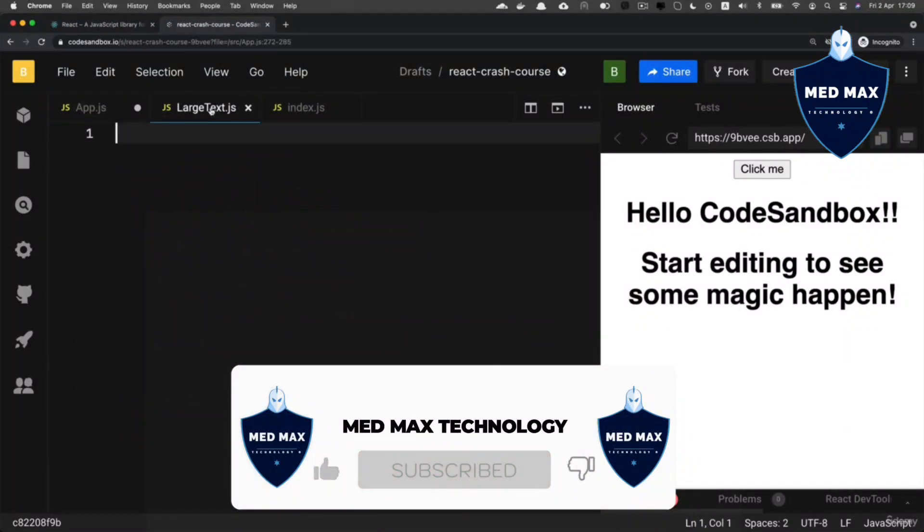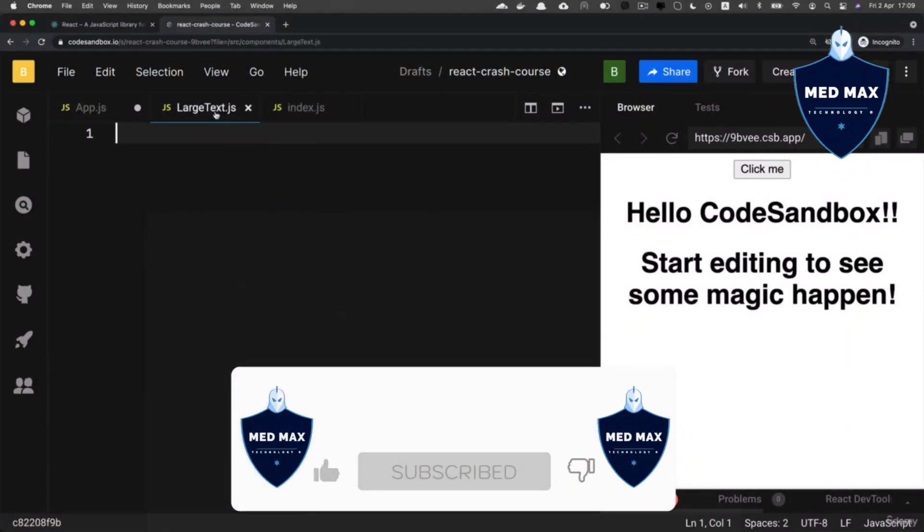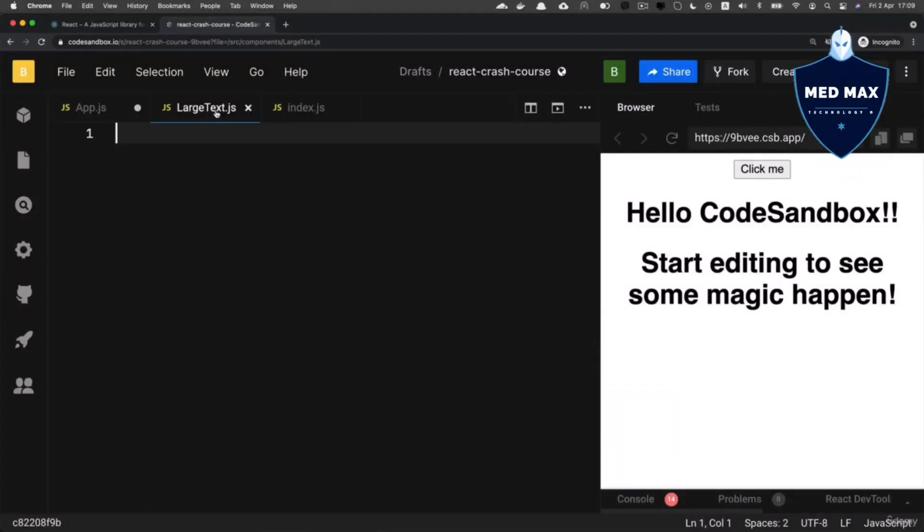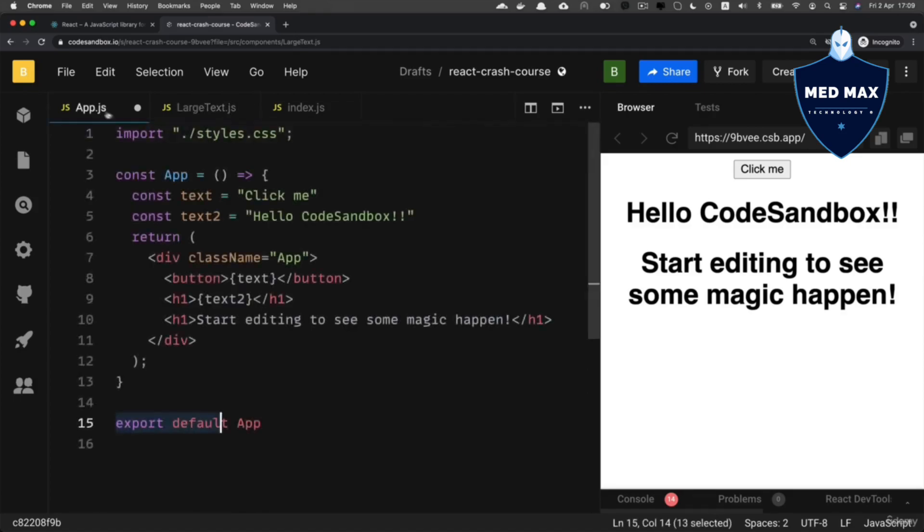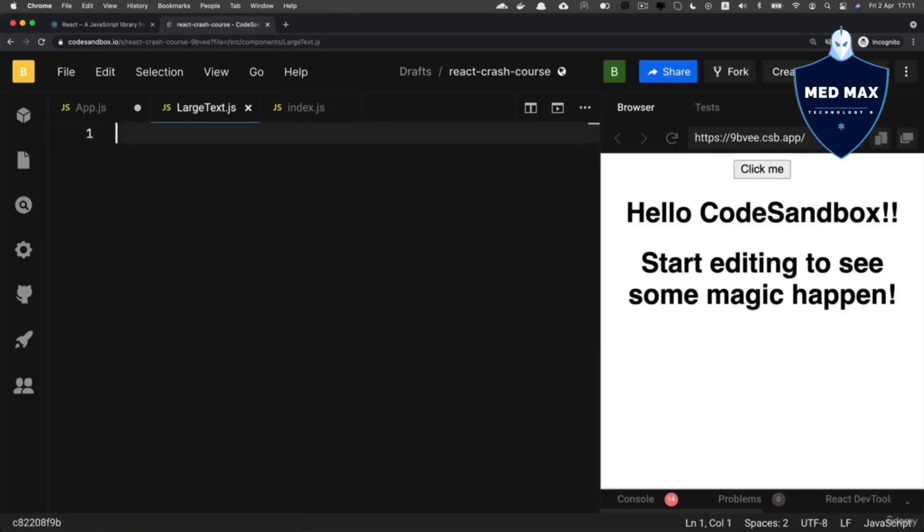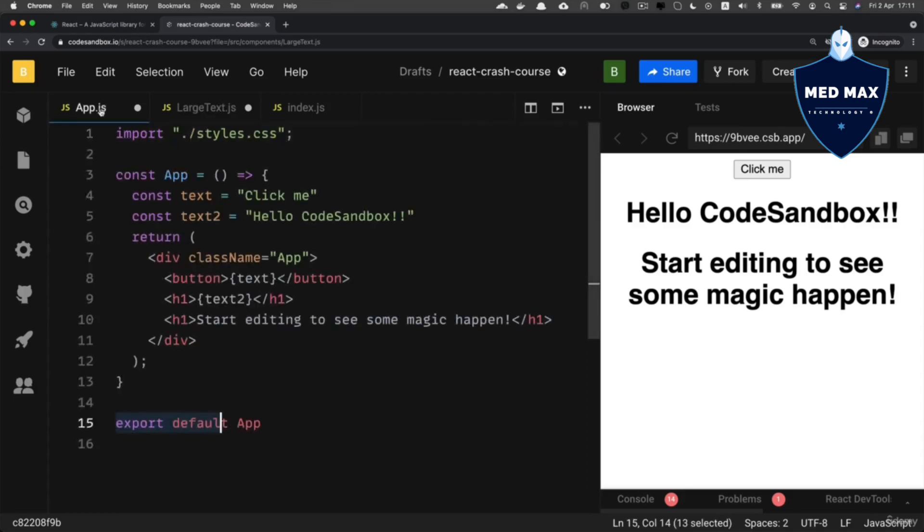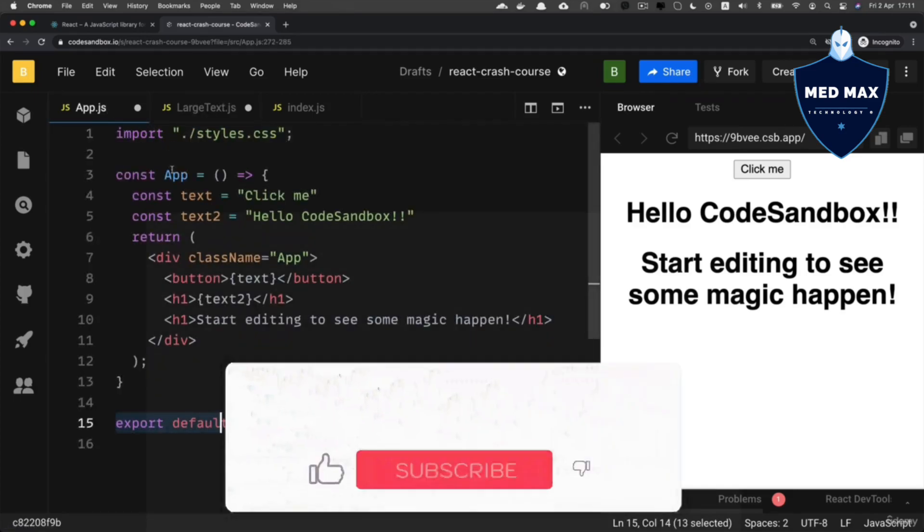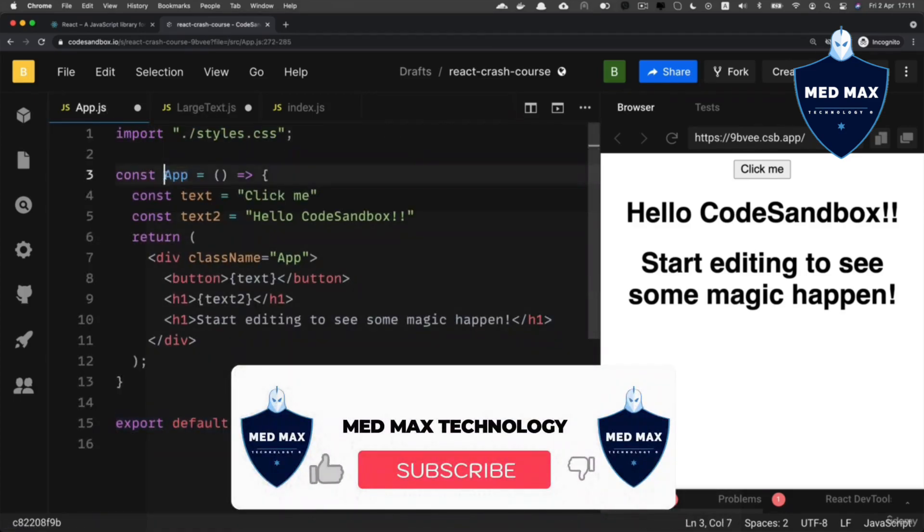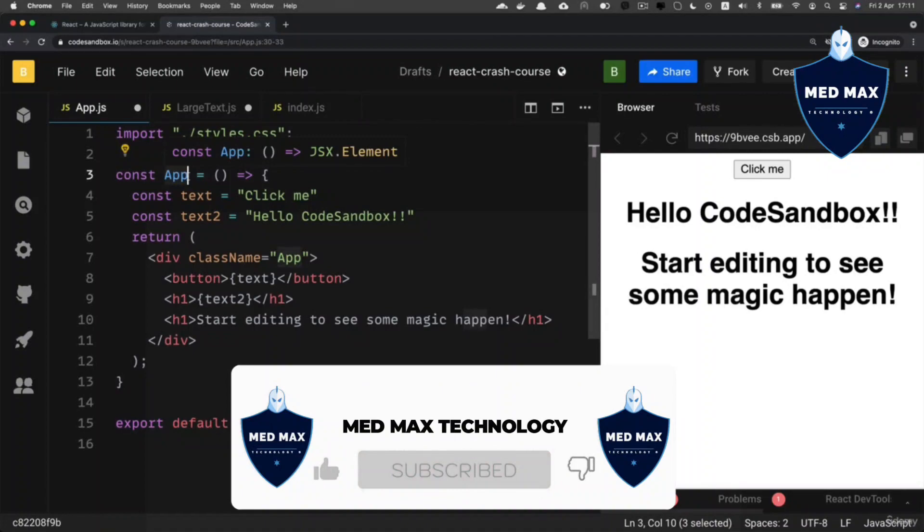For example, in the App.js component. So let's define a new variable with the help of const and give it the name same as the name of the component, LargeText. Actually, it's a convention to use such kind of variable names. Basically, here in the App.js file, you see the same approach: name of the variable is App, same as the name of the file App.js.